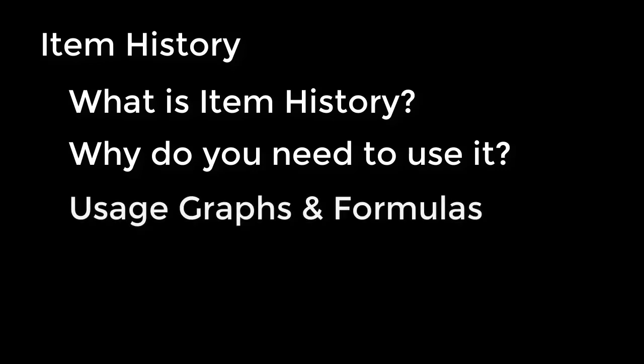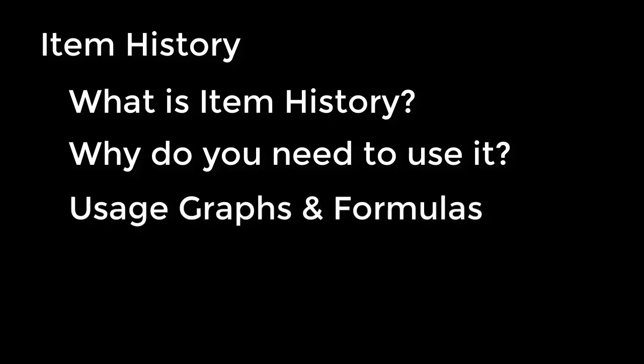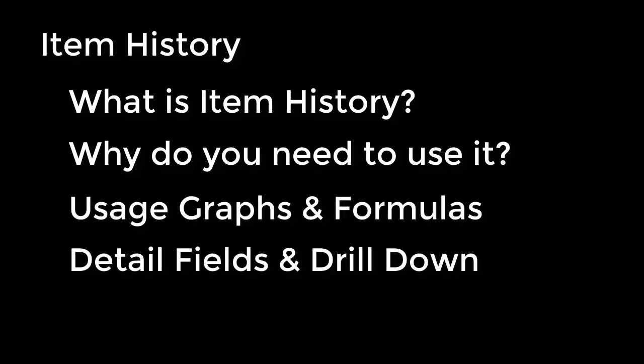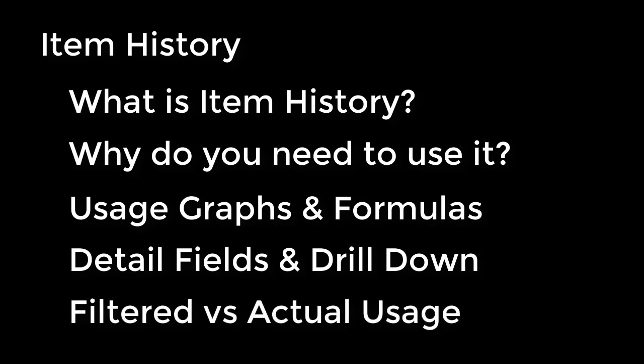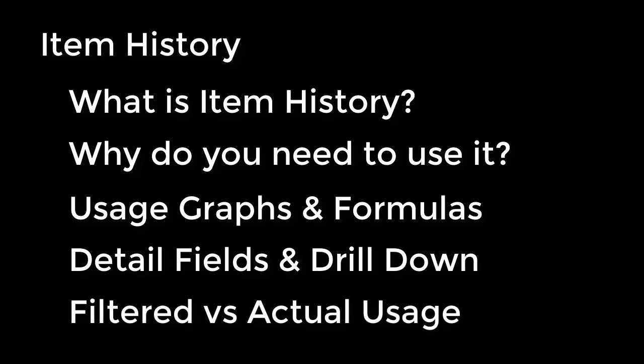I'll take you through the header, looking at the usage graphs and the best fit formulas. We're going to talk about what each field in the detail section means. We'll go through the history drill down feature, and then we'll also talk about the concept of filtered versus actual usage.